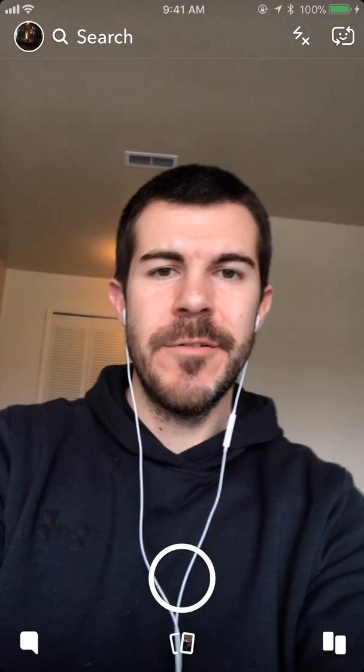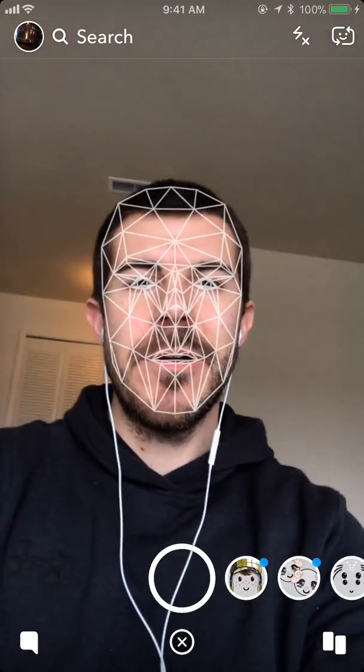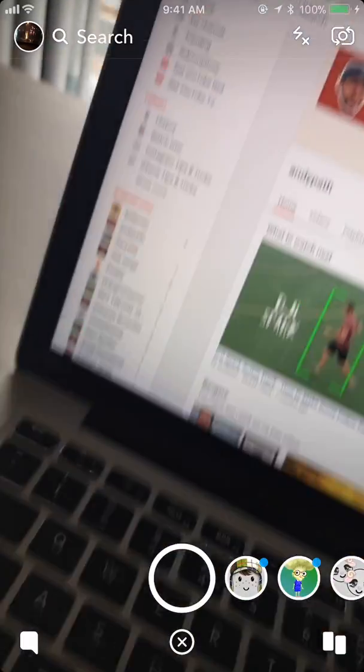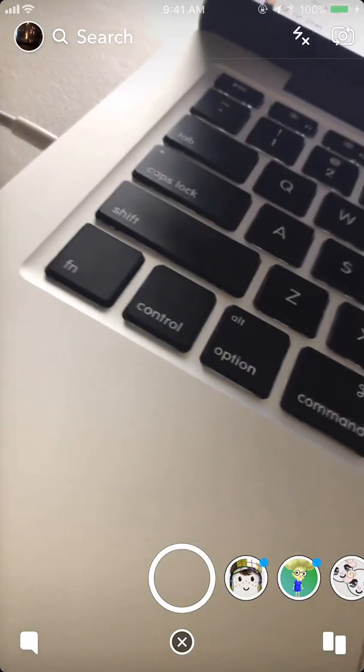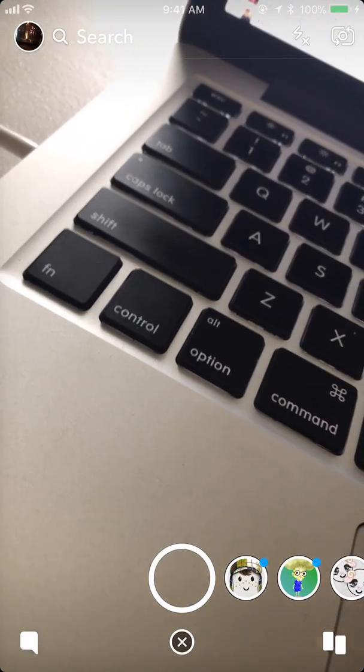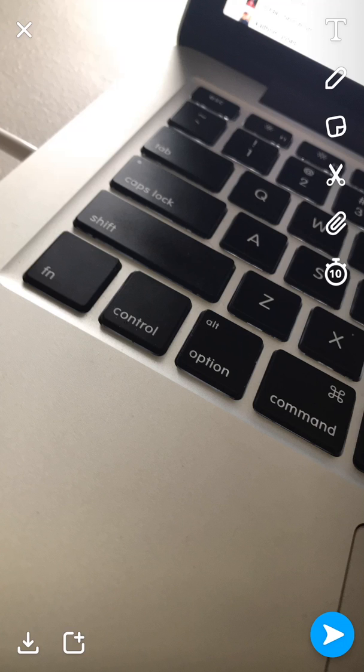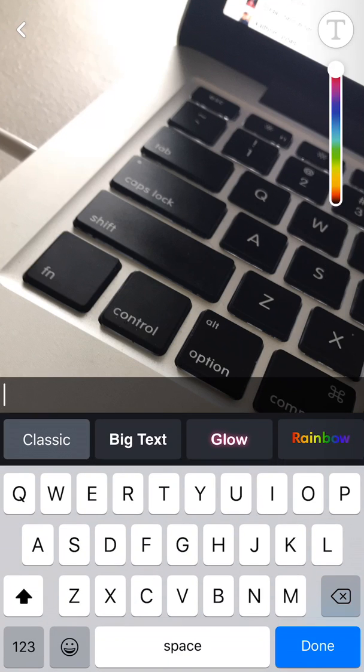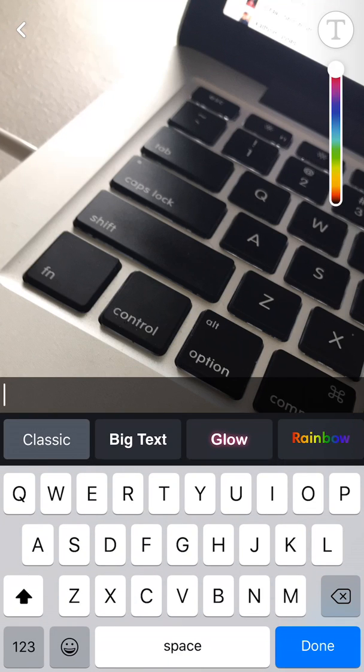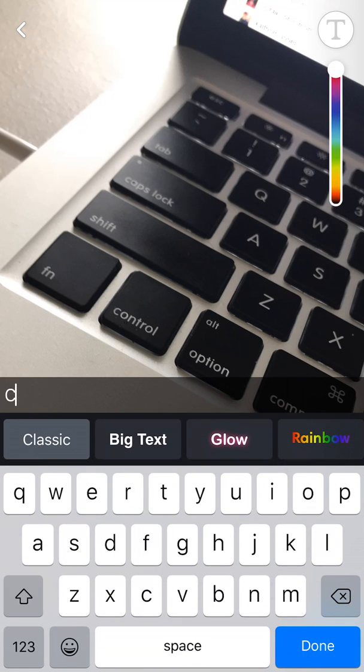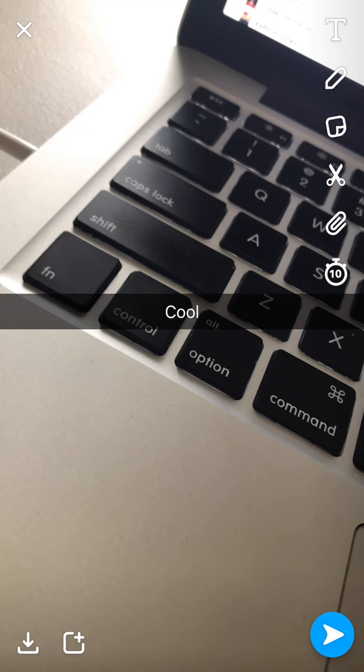I'm going to go ahead and flip the camera around and then do that. To type, just tap anywhere on the screen or tap the T in the top right corner. Then we can begin to type whatever we want. I'm just going to do 'cool.'